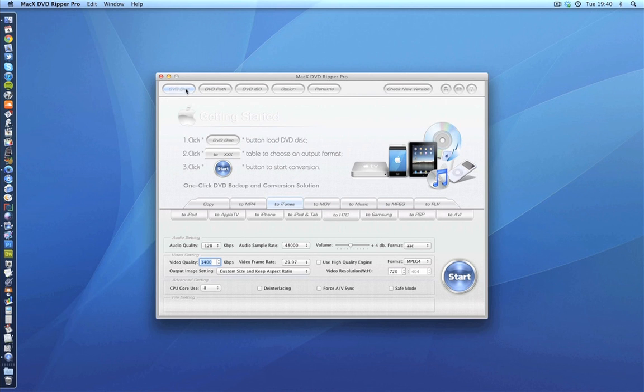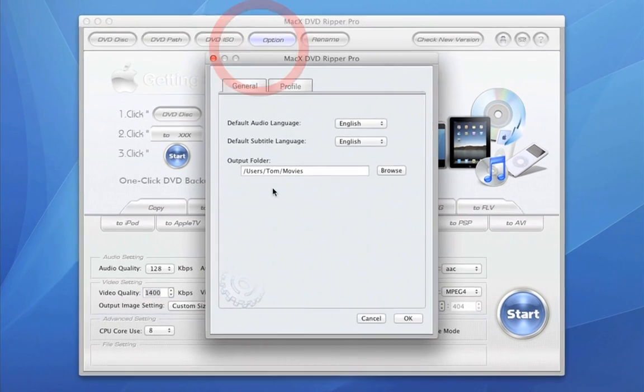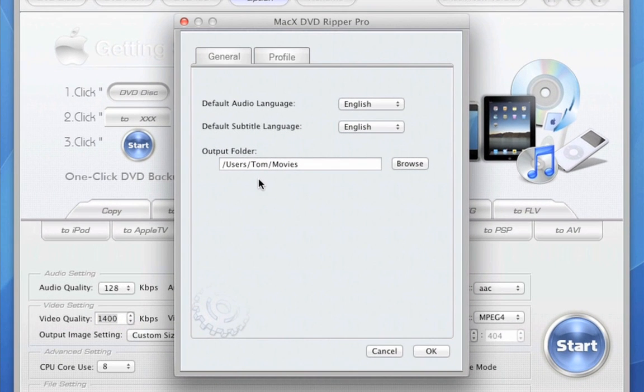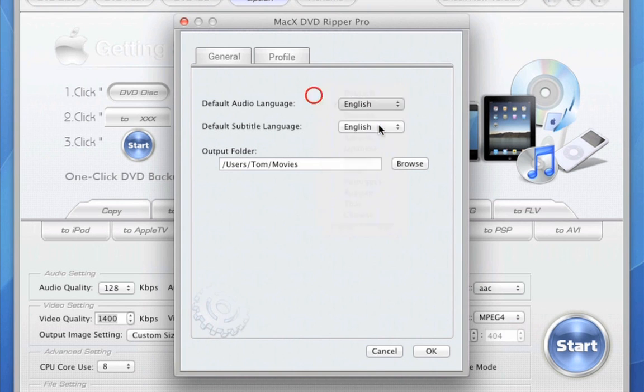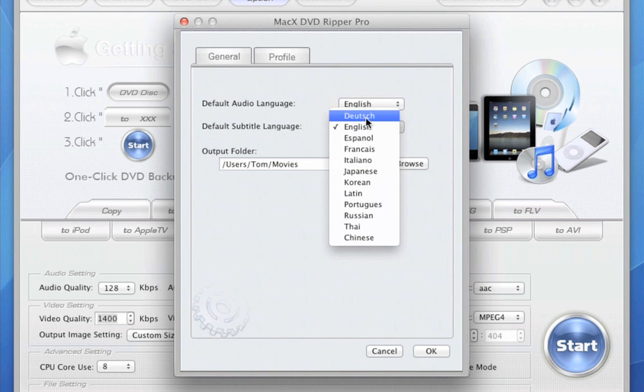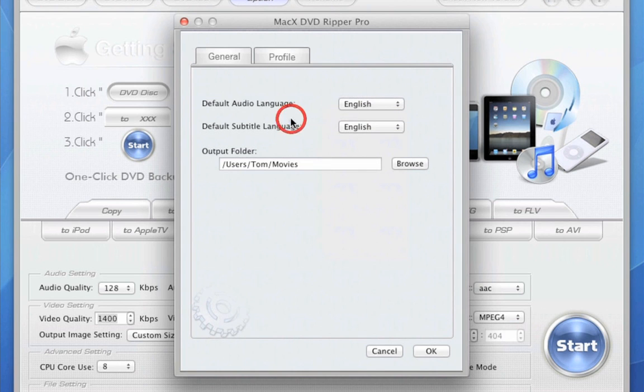But it's basically saying there that it gives you a wide variety of formats to choose from when you're converting. So this is the application itself. It's really, really awesome. Basically, along the top you have different ways of loading your content. But first I'm just going to jump straight into the options menu to show you what's in options. You have your default audio language and your default subtitle language. You can choose between different languages right there. You also have your output folder.